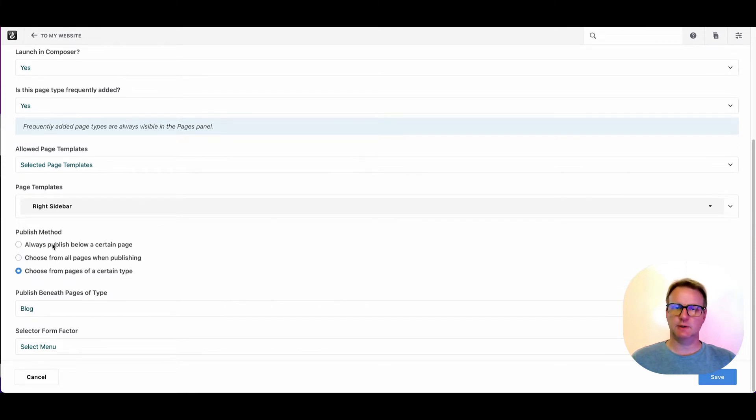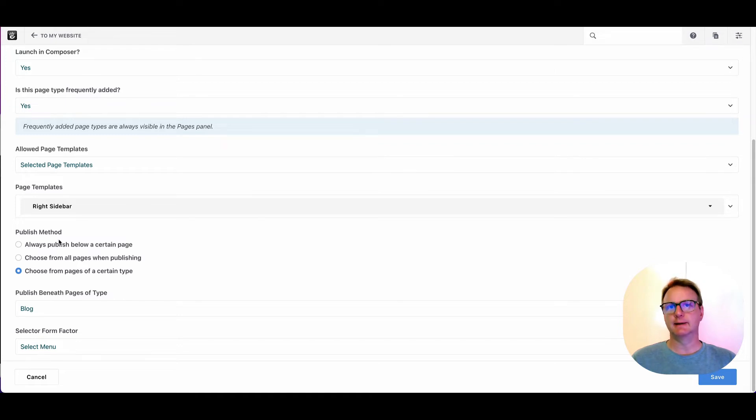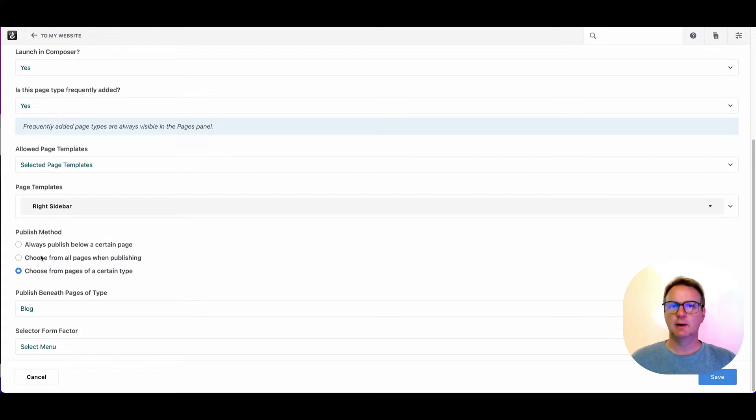Publish method. So you could have pages of a type always show up at a certain point in the tree. You can have them show up anywhere you want. So when you make a new page, you get to choose anywhere.